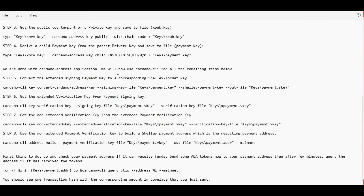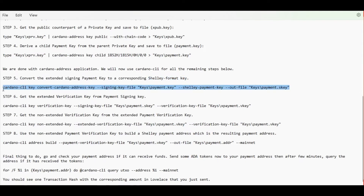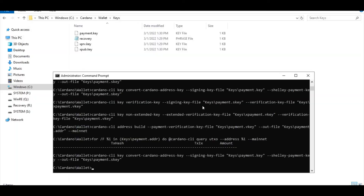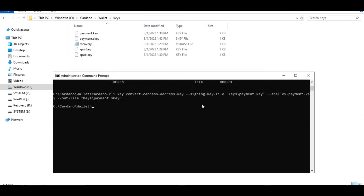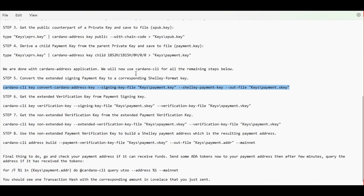Moving on to step five, using Cardano CLI we are now going to convert the extended signing payment key generated in the previous step into a corresponding Shelley format key and save it in a payment.skey file. Let's copy this command and proceed to our command prompt. Here is our payment signing key that was generated.